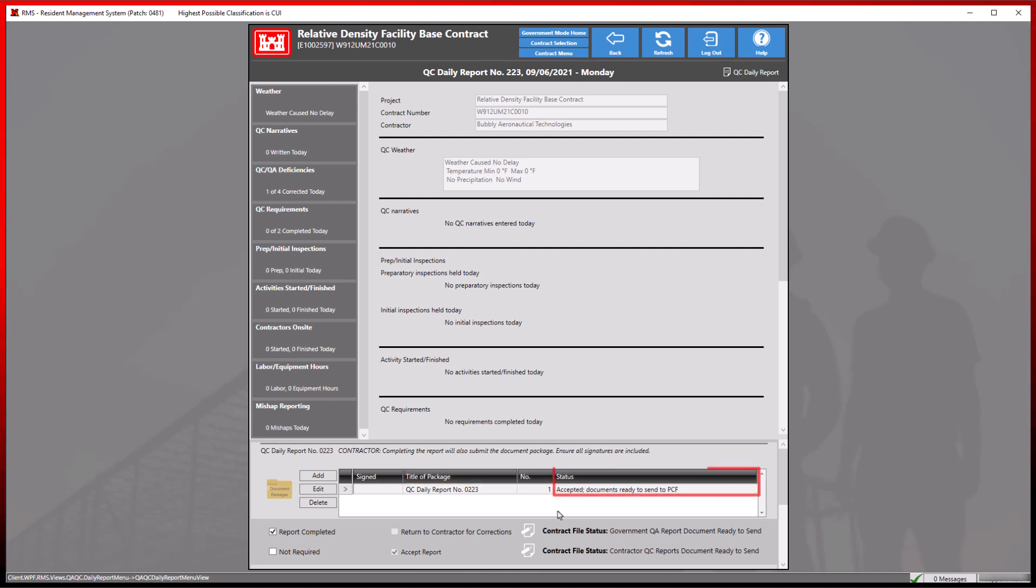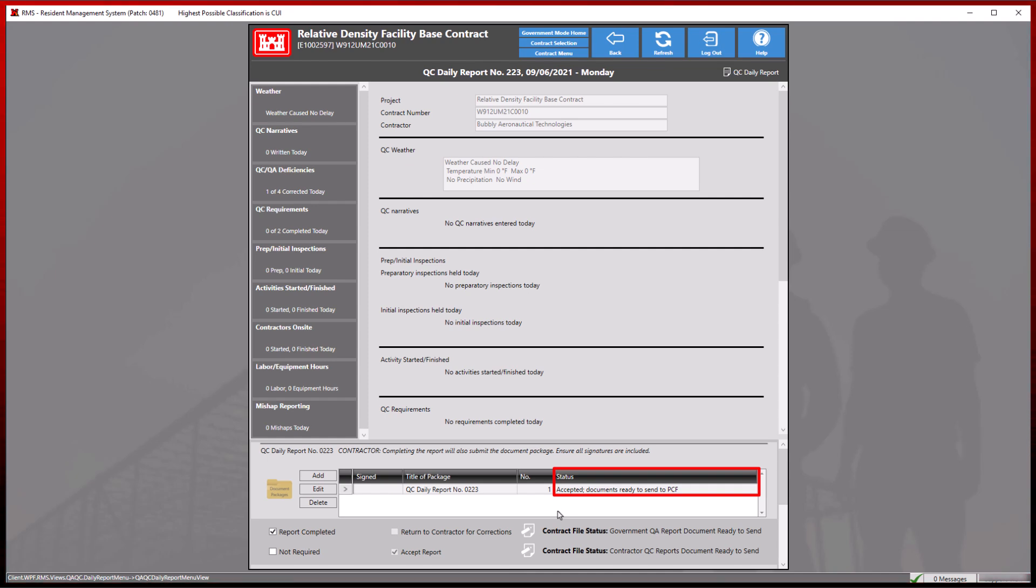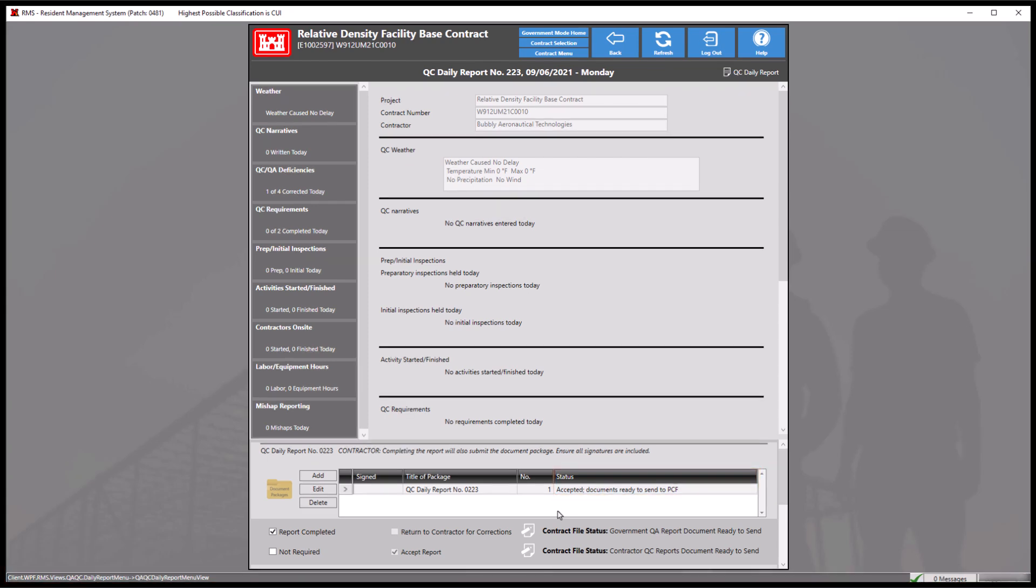By incorporating this functionality, the process of submitting contracts containing multiple QC reports to the acceptance stage has been significantly streamlined.